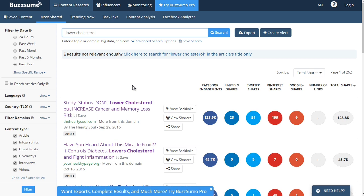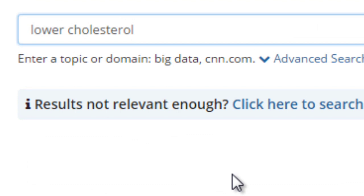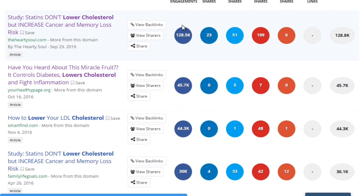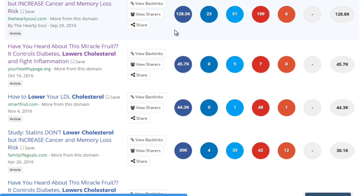If you want to pay for it later that's fine once you get serious, but for now as you're starting out you don't really need to pay for it. Typing in the search, you can see these are blogs and websites getting a lot of engagement. What you're trying to figure out is what are they doing to get that kind of engagement — Facebook engagement, LinkedIn shares, Twitter shares, Pinterest shares.